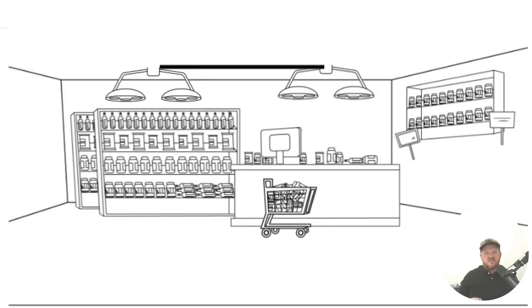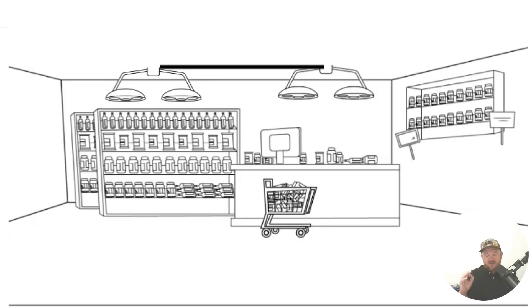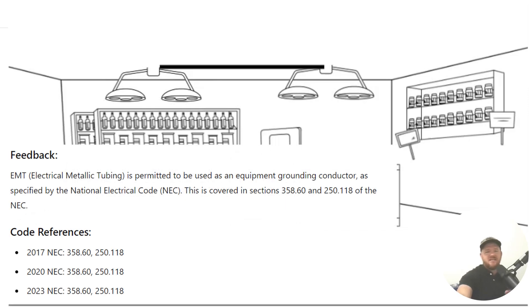As you go from this side to that side, you could potentially just run a hot and a neutral over there and use that equipment, or excuse me, use the EMT itself as an equipment grounding conductor. Let's go ahead and take a look at it here.